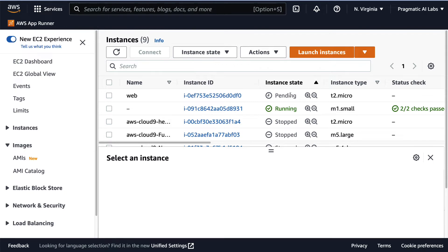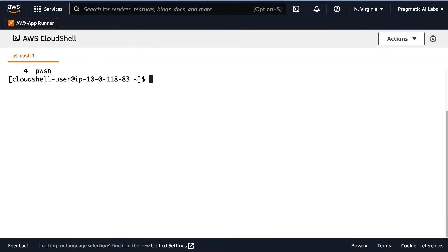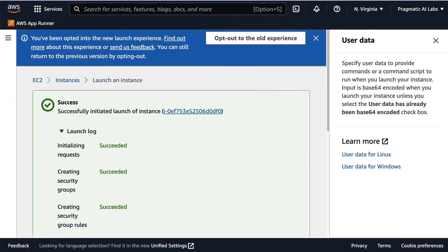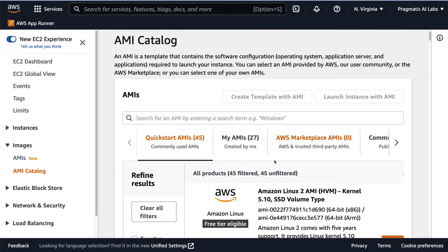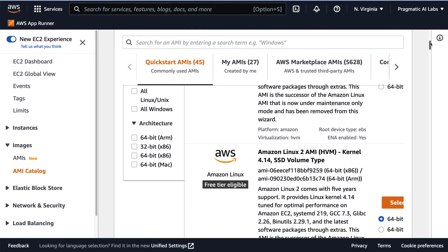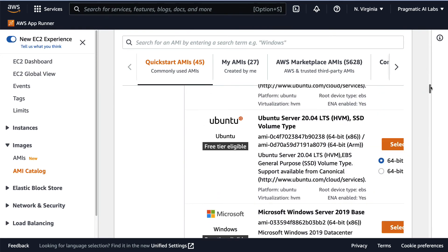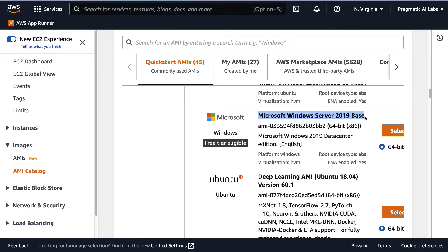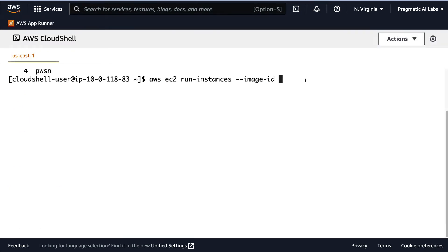There's another way to control machines. If we go over to AWS CloudShell - which is this icon right here - I could go through and launch a new instance just using AWS commands. If I type in 'aws ec2 run-instances --image-id', all I need to do is specify the AMI that I want to launch with. To find that AMI, I go back and click AMI Catalog, scroll down, and find one I'd like to launch. Let's say I want to launch Microsoft Windows Server 2019 Base.